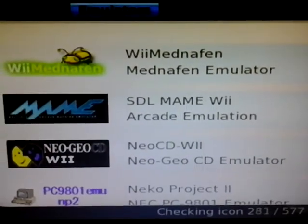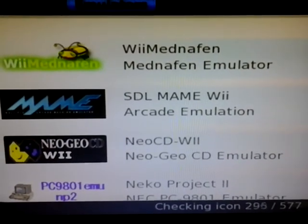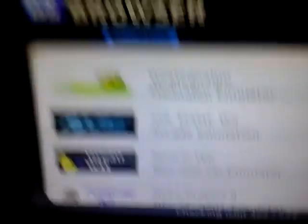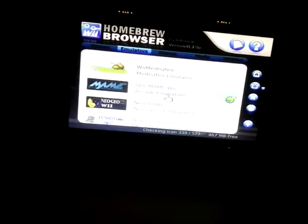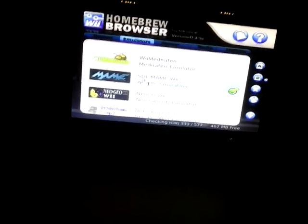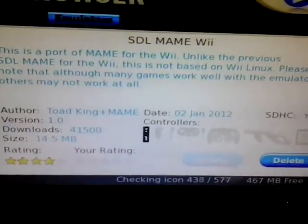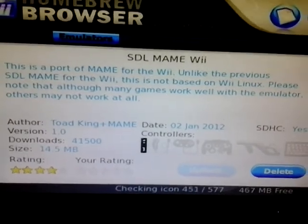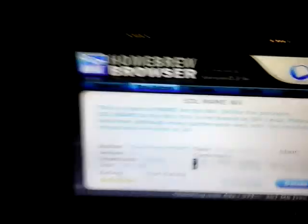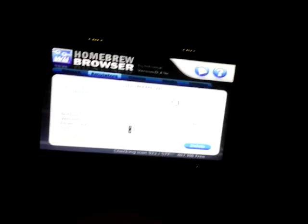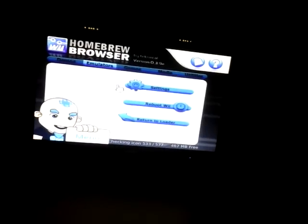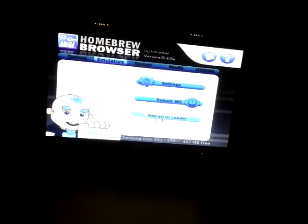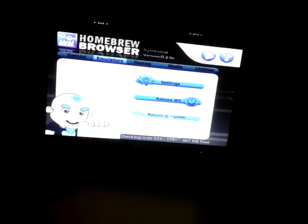So you want to go down until you find one called SDL MAME Wii, arcade emulator. You want to click on it, and you want to press download, because I already have downloaded it, it won't be there. But download it, and so once you've downloaded it, you want to click the home button, and press return to loader.